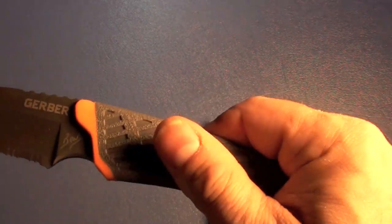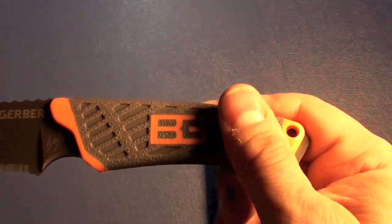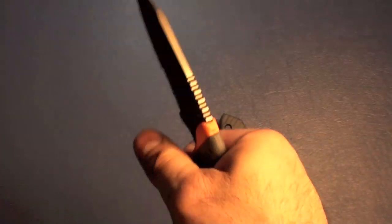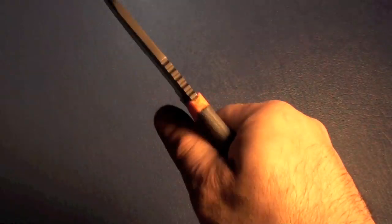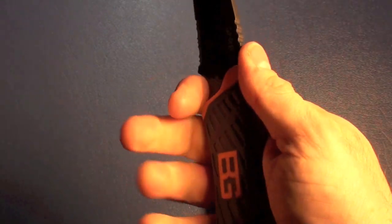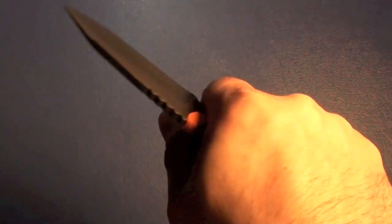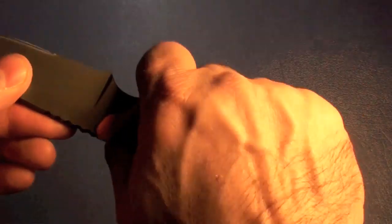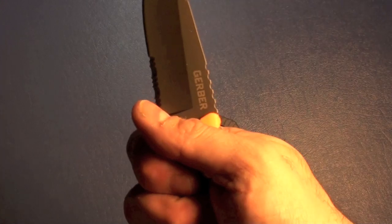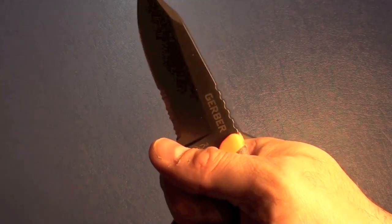Now these handles on the Bear Grylls knives, let me tell you, they are very ergonomic. They feel very good. Very comfortable. And in a wet environment, you'd still be able to hold on to this pretty good.